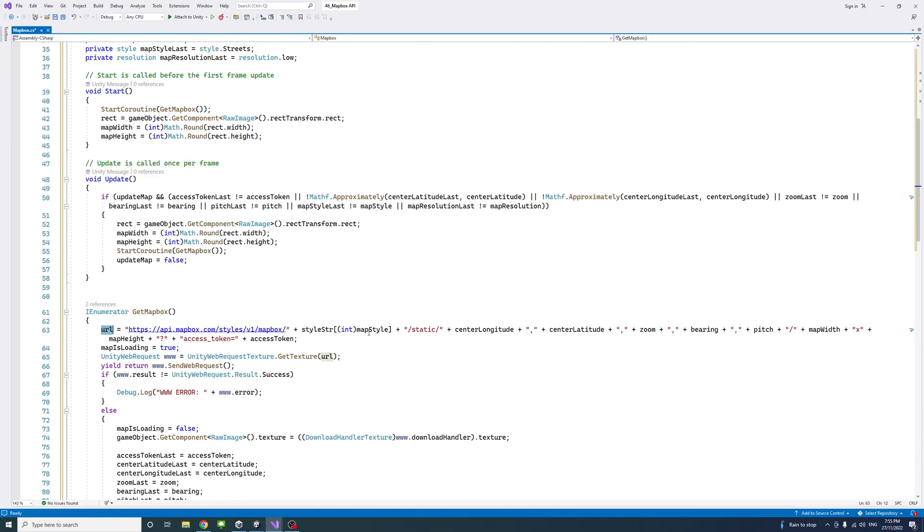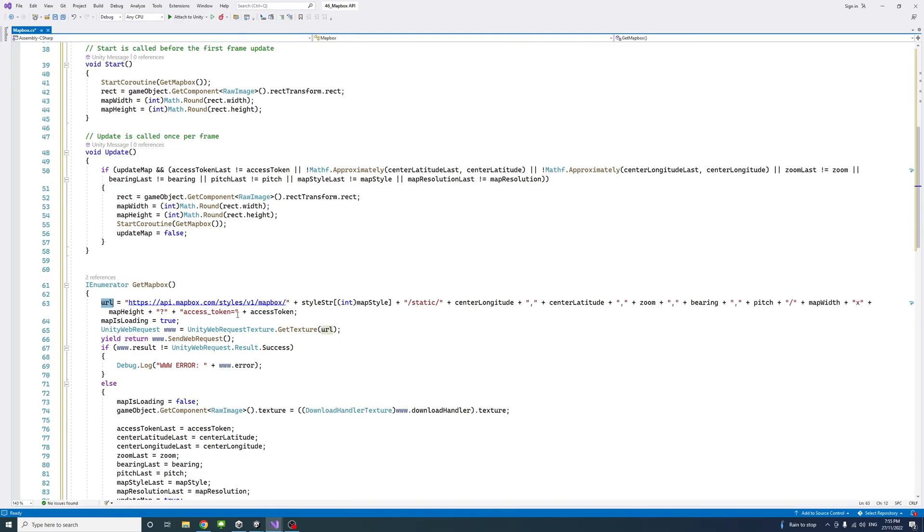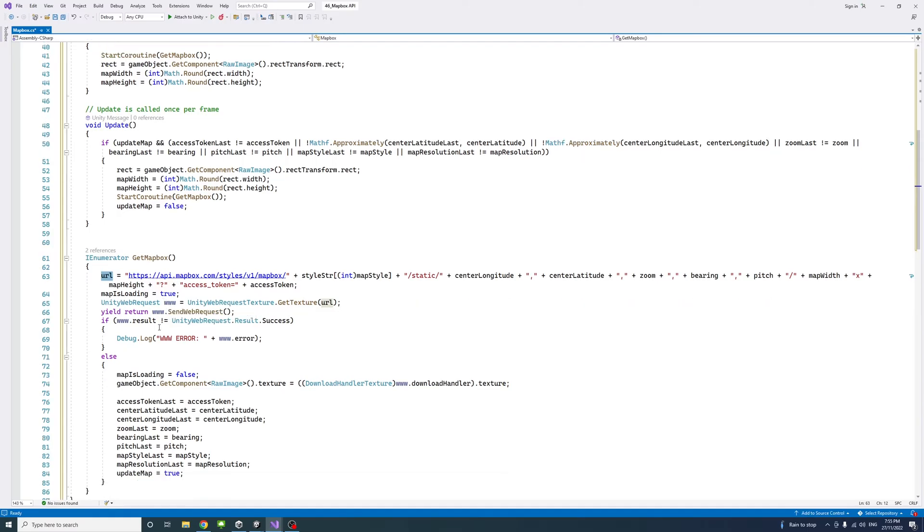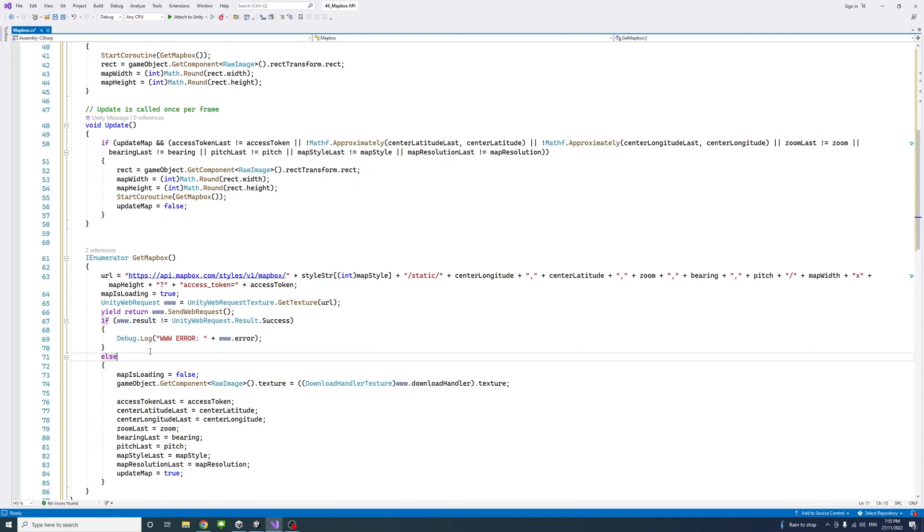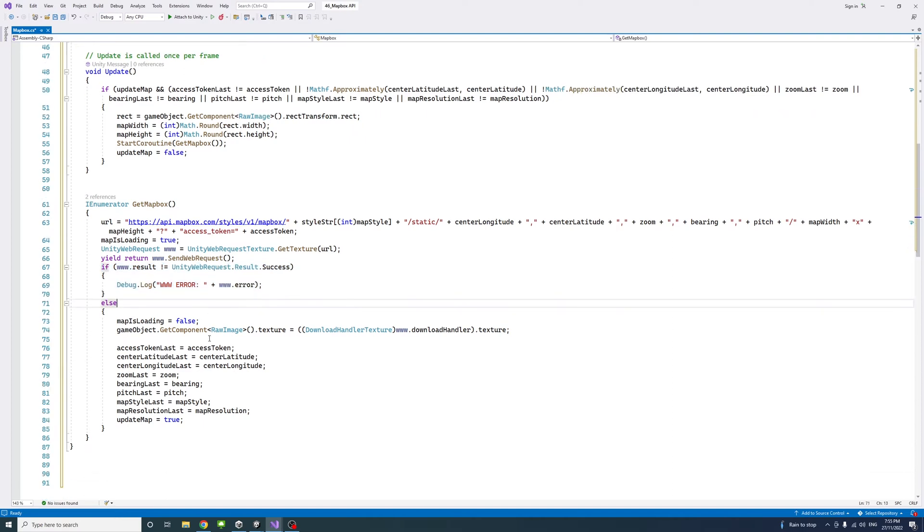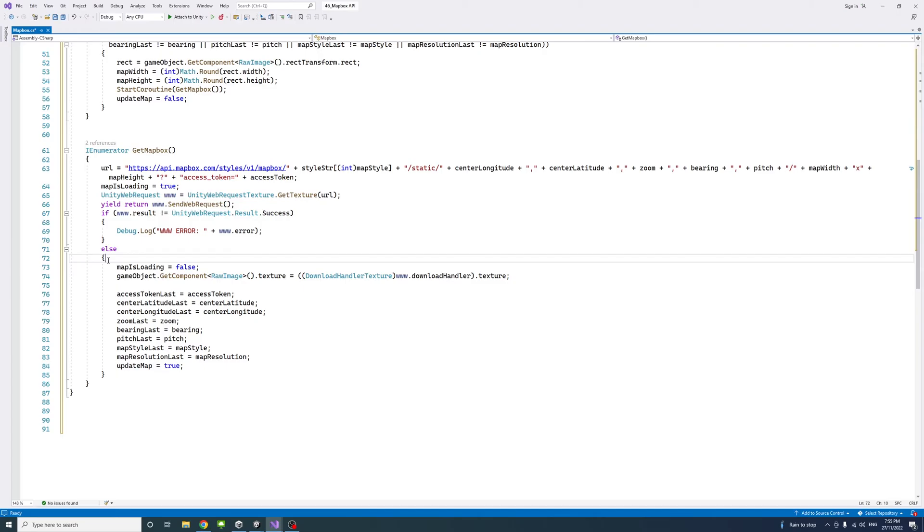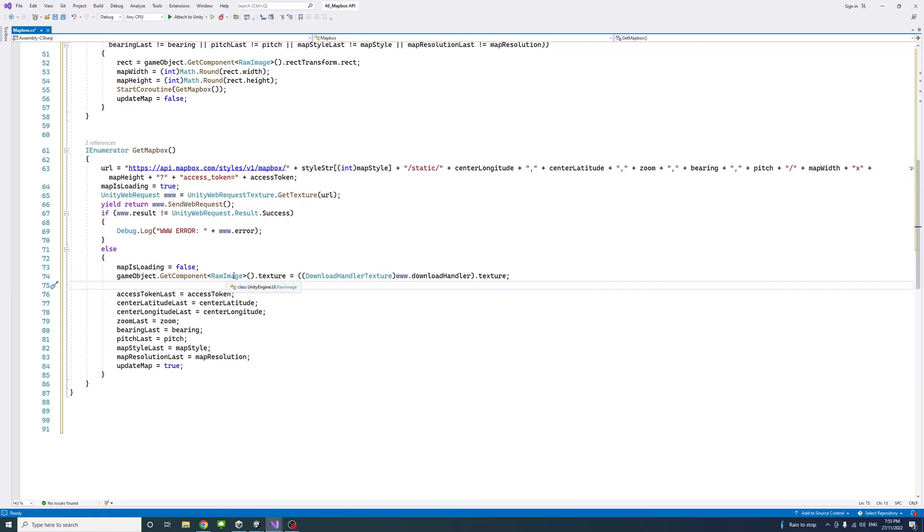The map width etc and also the access token. Then we will send a request to get the map API texture. If an error happened then we will throw or debug that error of that request.